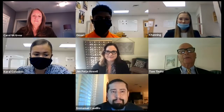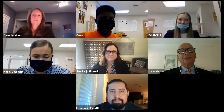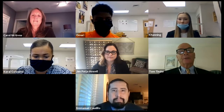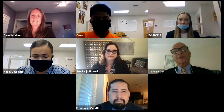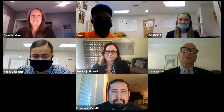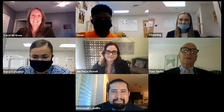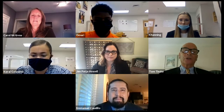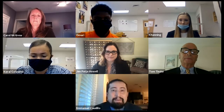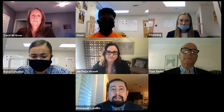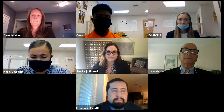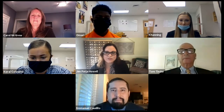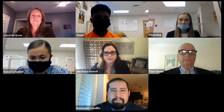Good morning and welcome. We are very pleased to serve as your judges for this We the People Invitational. We are going to introduce ourselves, and you introduce yourselves and your teacher, and then we'll give you the question. My name is Tom Tinder and I'm an attorney from Charleston, West Virginia. Good morning, my name is Emmanuel Caldillo, a senior advisor with the White House Hispanic Prosperity Initiative in Washington DC. Good morning, I'm Jen Pati Howell, co-executive director of Virginia Civics, the home of the Virginia We the People program.